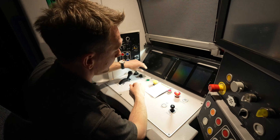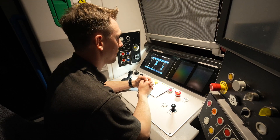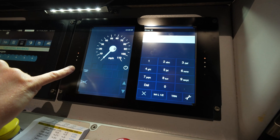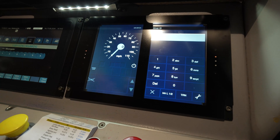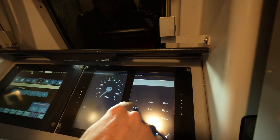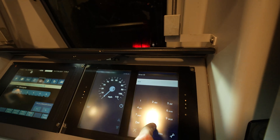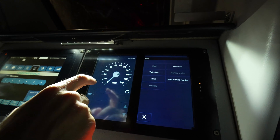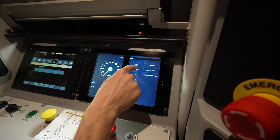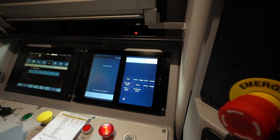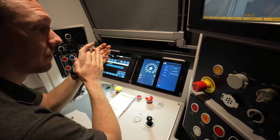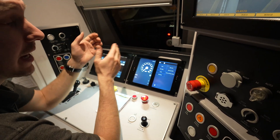So let's recap. First, key on. Then check whether your train is enabled to run in level 2 — if it isn't, you'll need to enable it. Then you can enter your driver ID. Next you need to tell the train you want to run in level 2. And once you get a connection to the RBC you can finally do your train data. Then you can press start and wait for your movement authority.